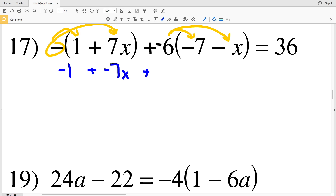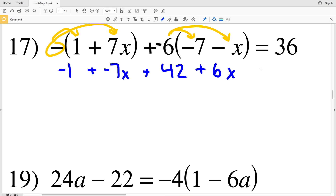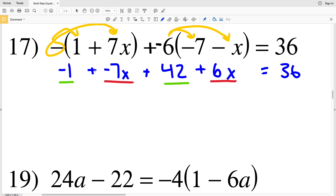Adding negative 6 times negative 7, which is positive 42, then subtracting negative 6 times x, which is negative 6x — but subtracting a negative is adding a positive 6x. That all equals 36. Combining like terms: 6x and negative 7x gives negative x, and negative 1 plus 42 gives 41. So we have 41 minus x equals 36.